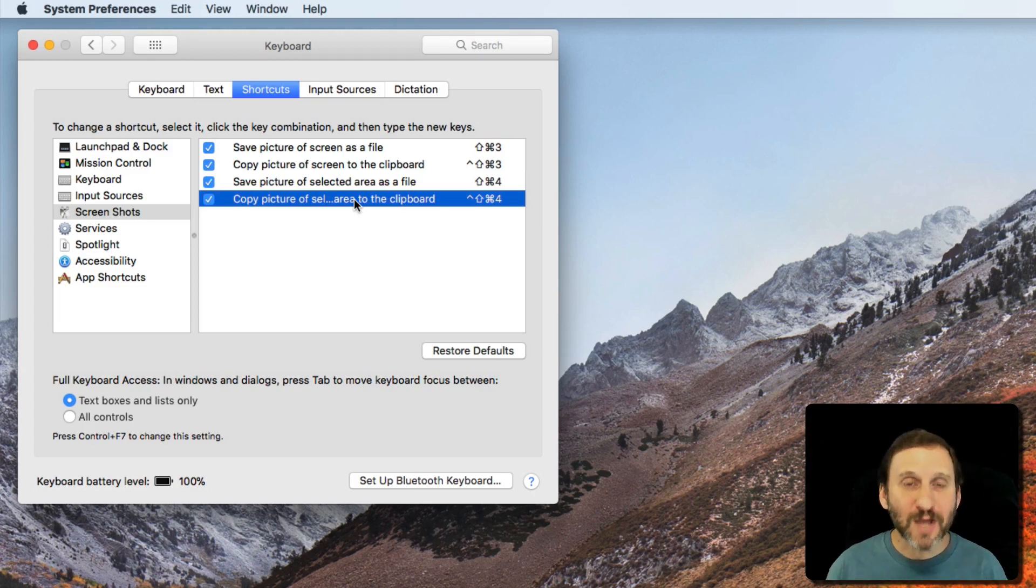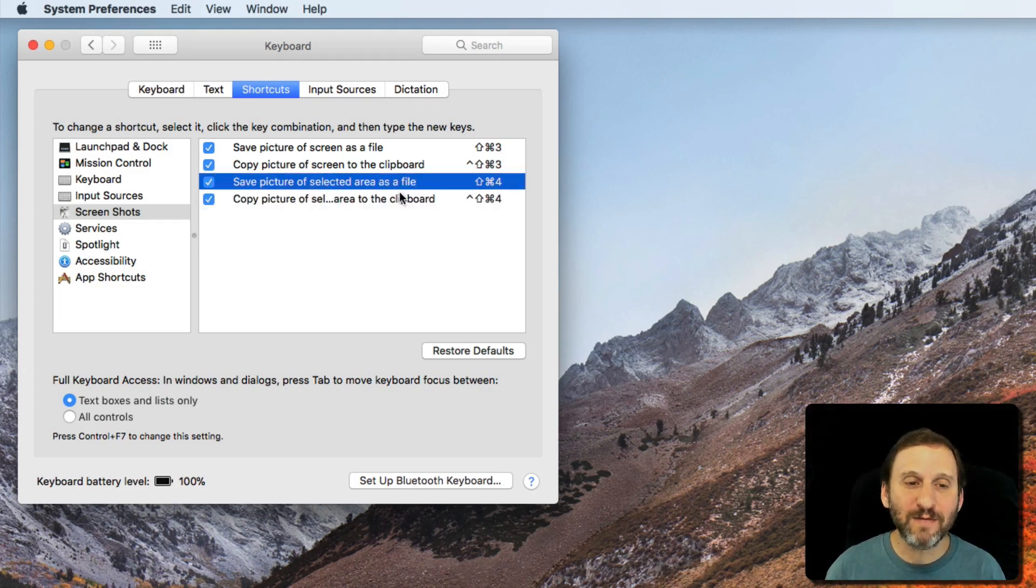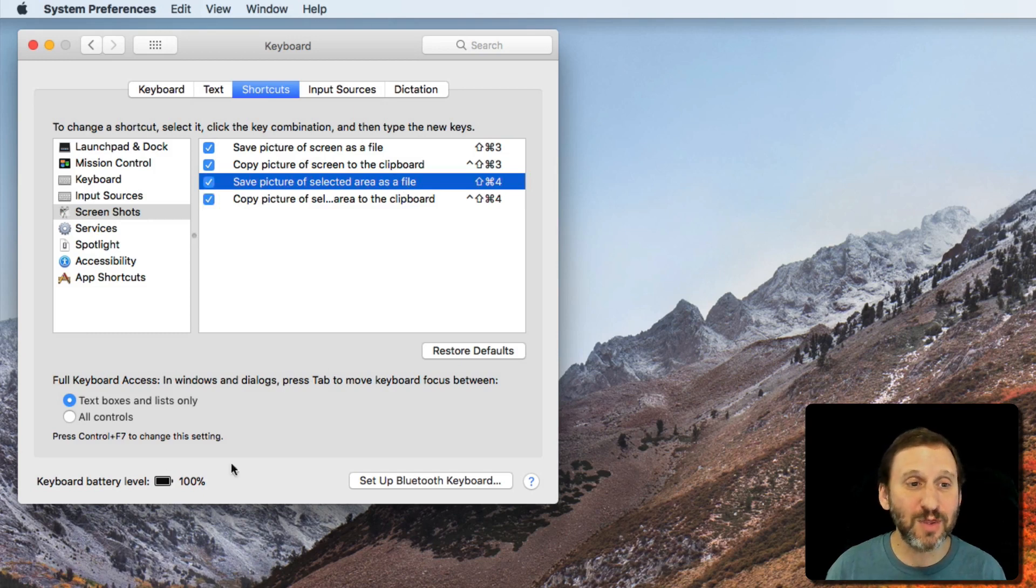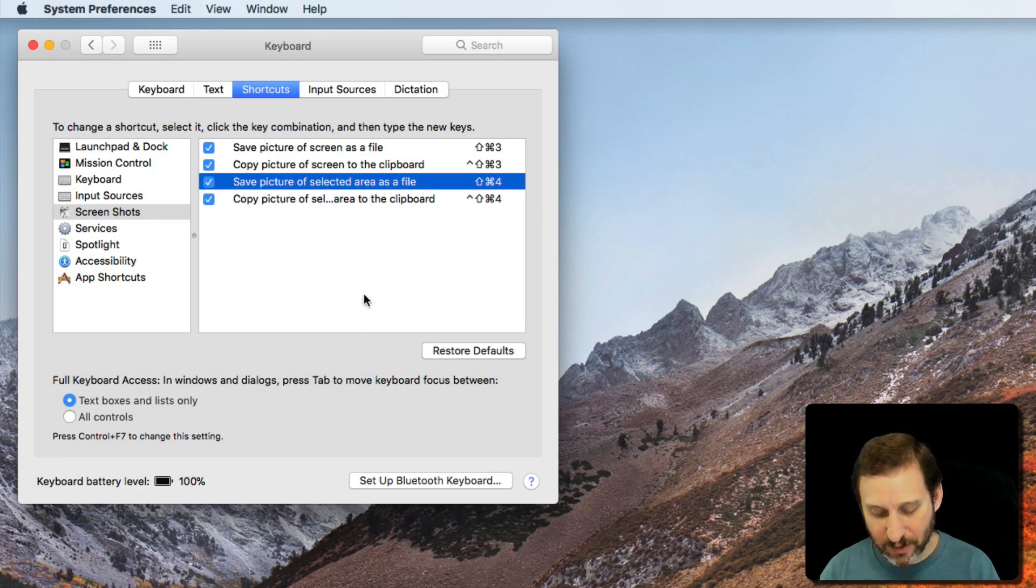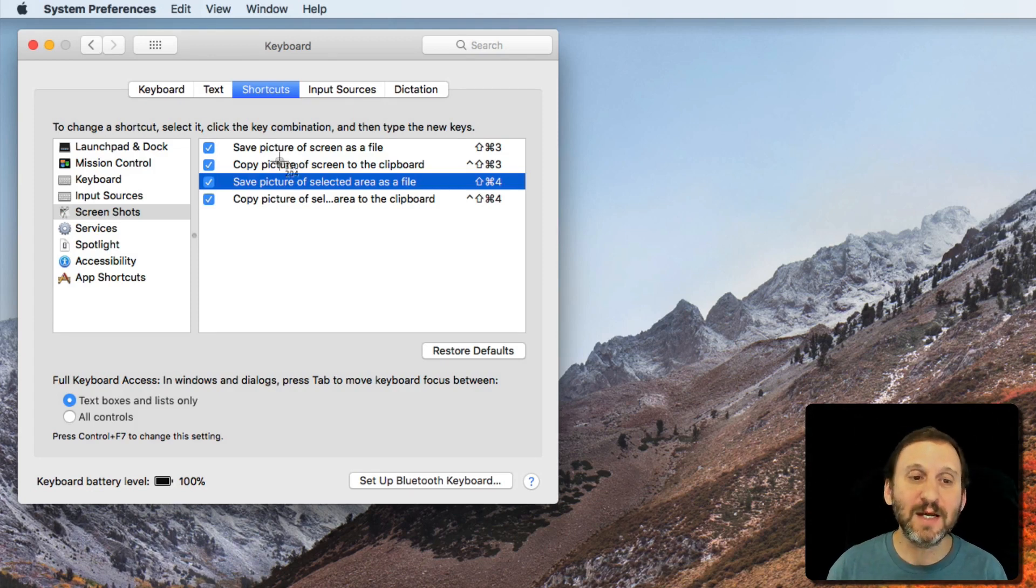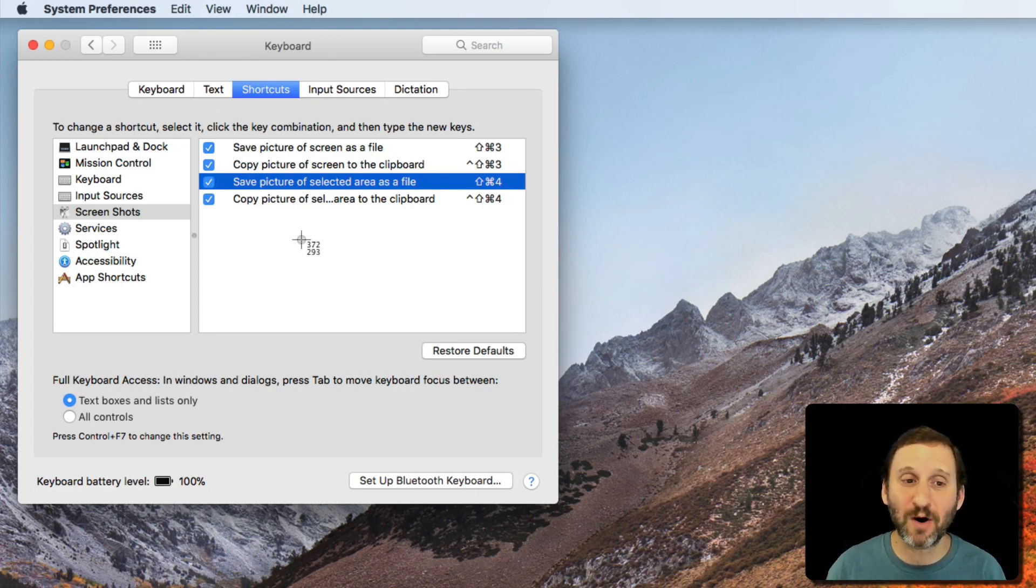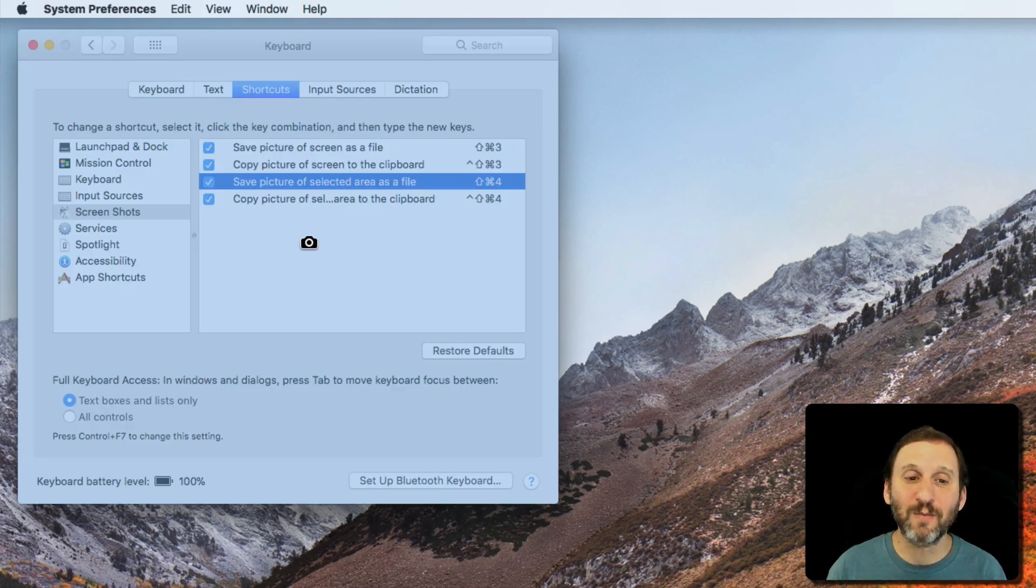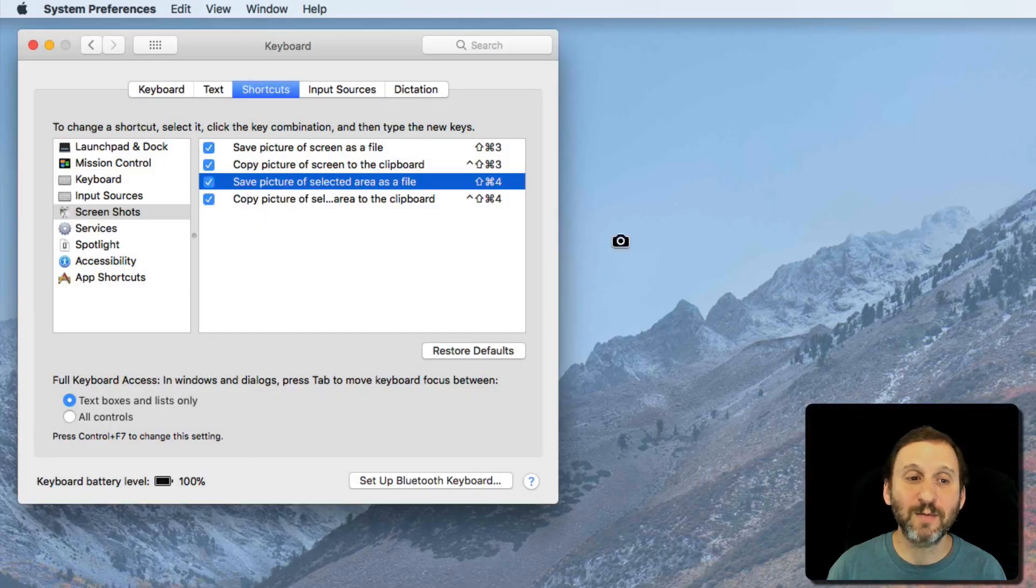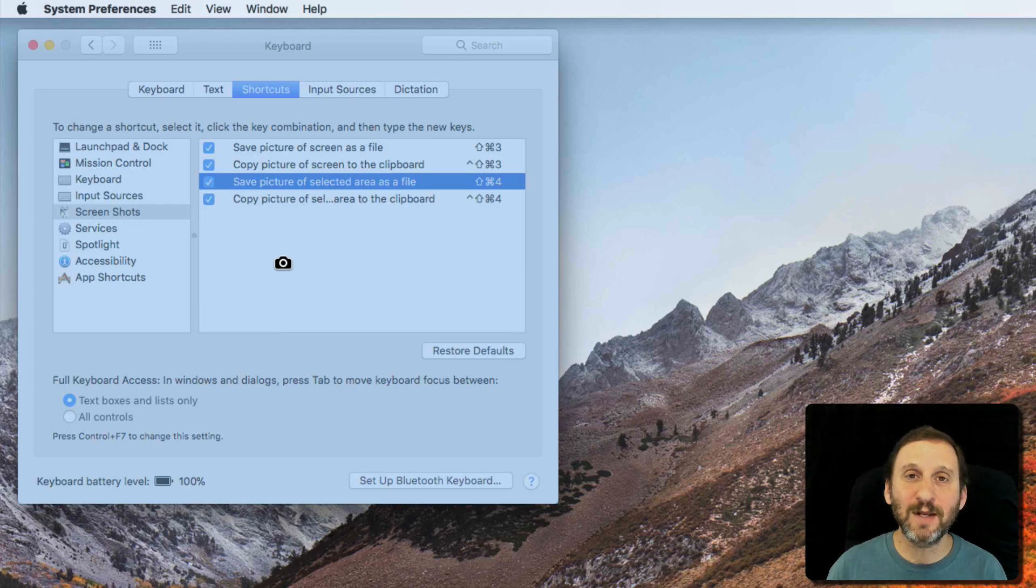But there's actually some more here. If you use either of these two with the 4, you can capture an exact window. Say I want to capture this window here, the System Preferences window. I'll do Shift Command 4 and you can see I can grab a section. But instead of grabbing a section, I'm going to hit the spacebar. That's going to change the cursor to a little camera. Now whatever window I'm over—it could be the desktop, it could be a regular window—it's going to kind of shade it in.